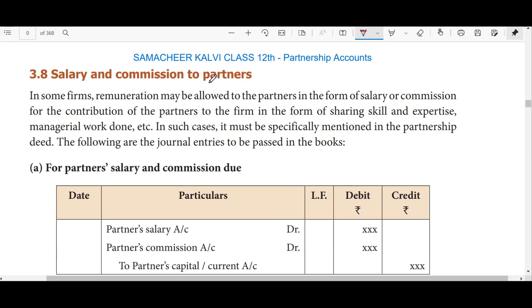Usually, remuneration is given to partners because there is a profit. If you are doing business and there is profit, then you'll see the profit-sharing ratio and how the profit is distributed among partners.